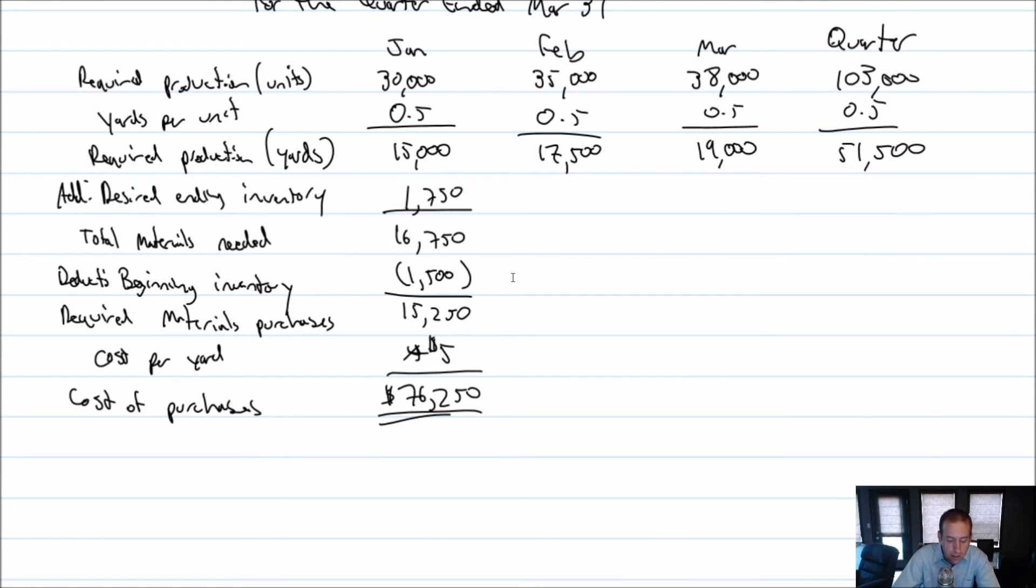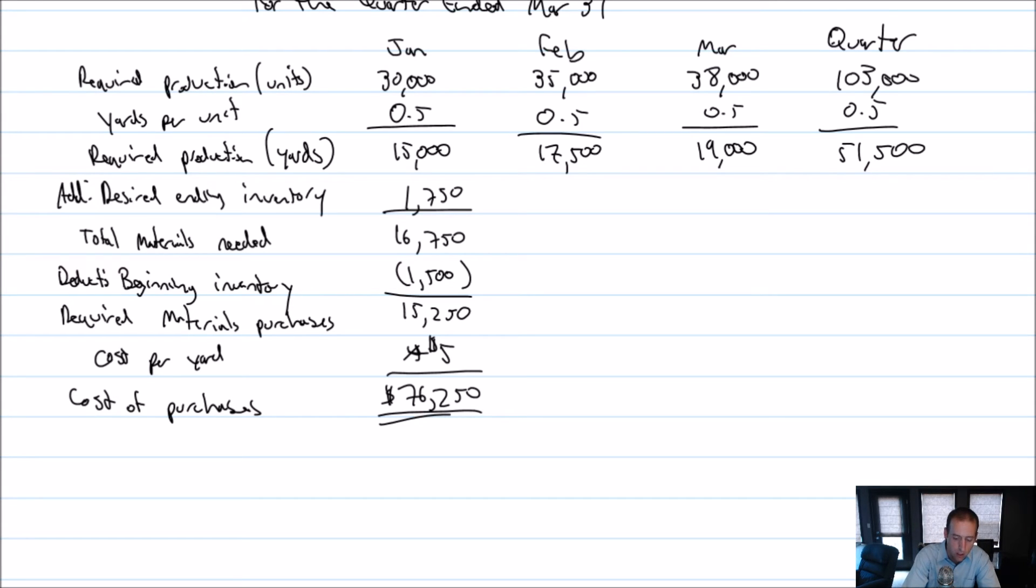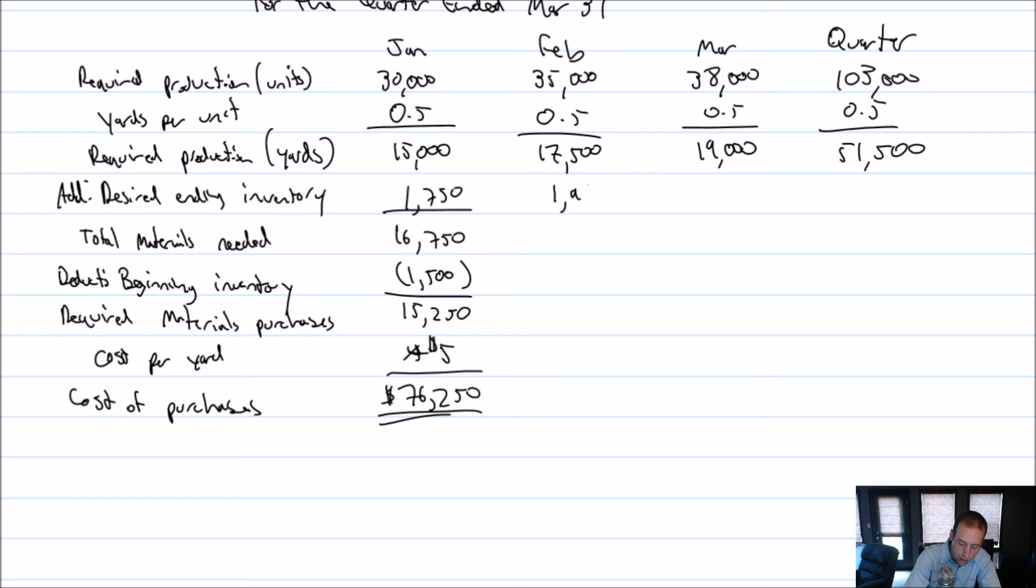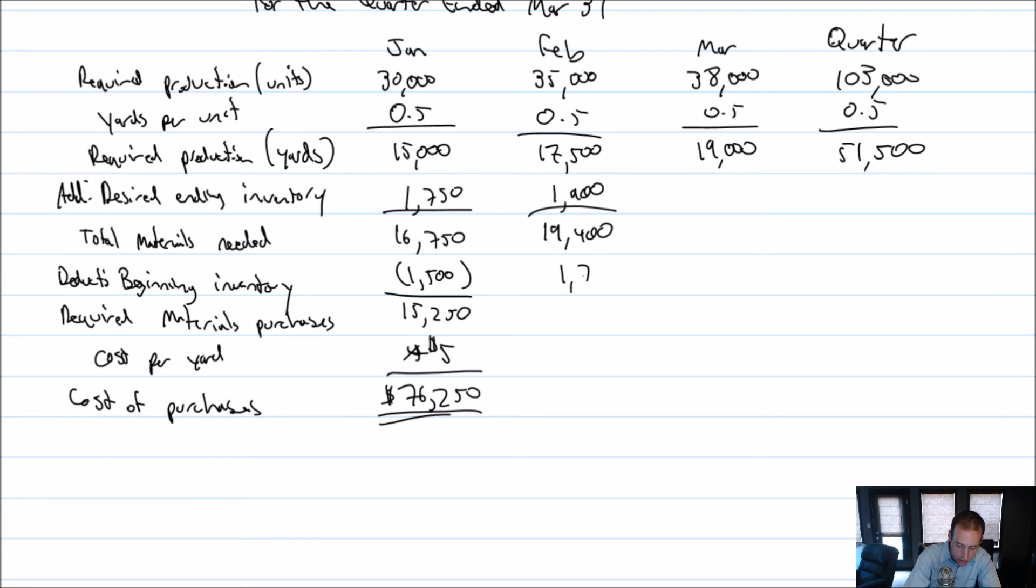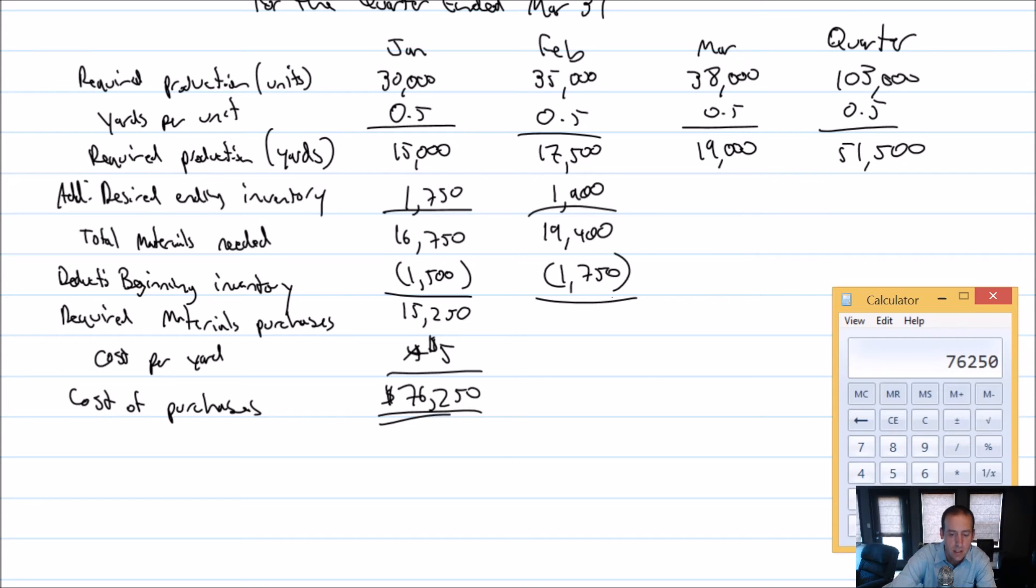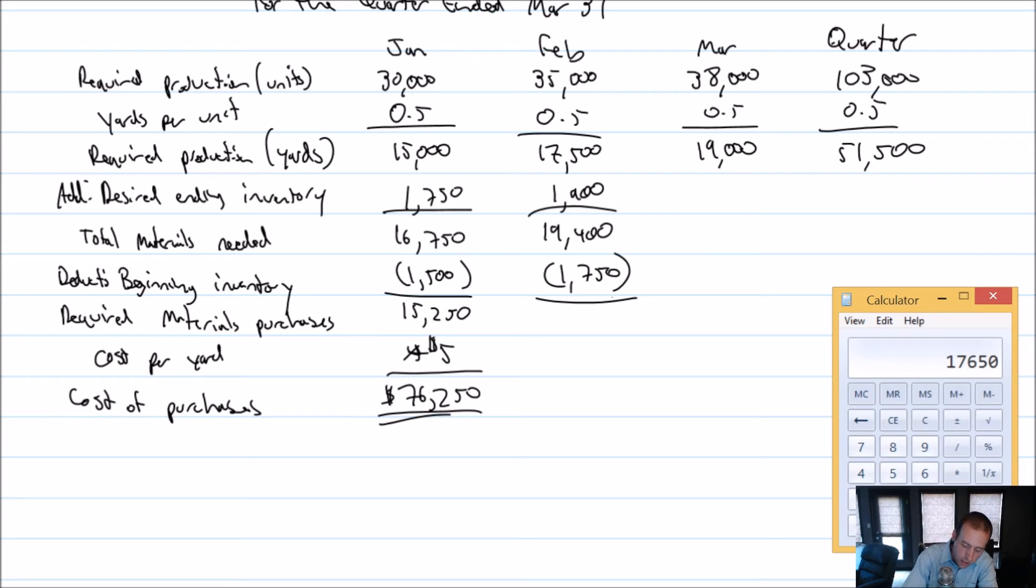Okay. Let's do the same thing for February. So in February, we know we're going to need 17,500 yards based on our production of 35,000 units, but we're also going to want to have 10% left over for March or 10% of March is ready to go. That's 1900, just 10% of 19,000. So 17,500 plus 1900 is 19,400. We're going to deduct our beginning inventory. Beginning inventory is just the same as January's ending inventory. It's 1750.